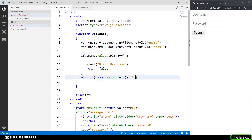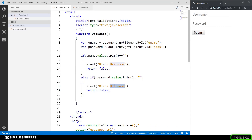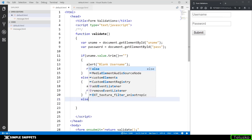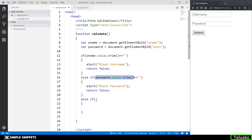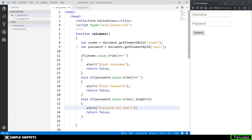We add an else-if for the password blank check using the same condition. The reason we are doing separate if and else-if blocks for username and password — rather than using the logical OR operator — is because we want to check for individual conditions and give individual messages. We then add one more else-if: if password.value.trim().length is less than 5, we alert 'password too short'. If we combined all conditions into one if clause using OR, we wouldn't be able to tell which condition failed.